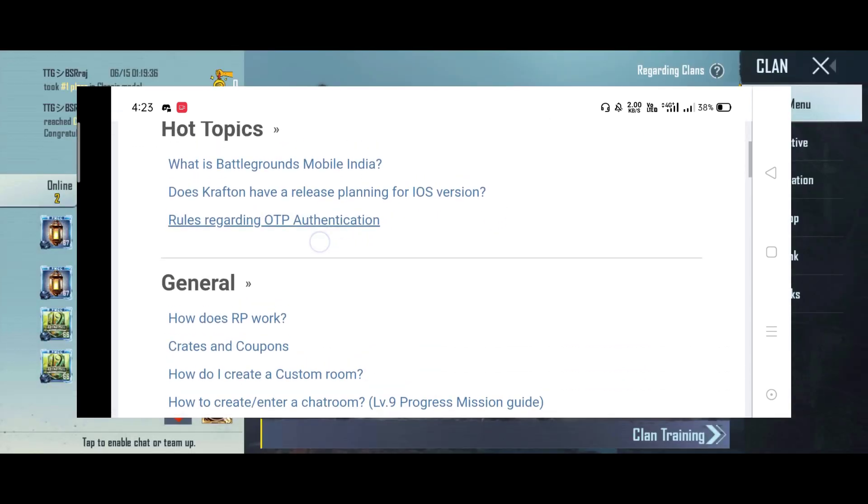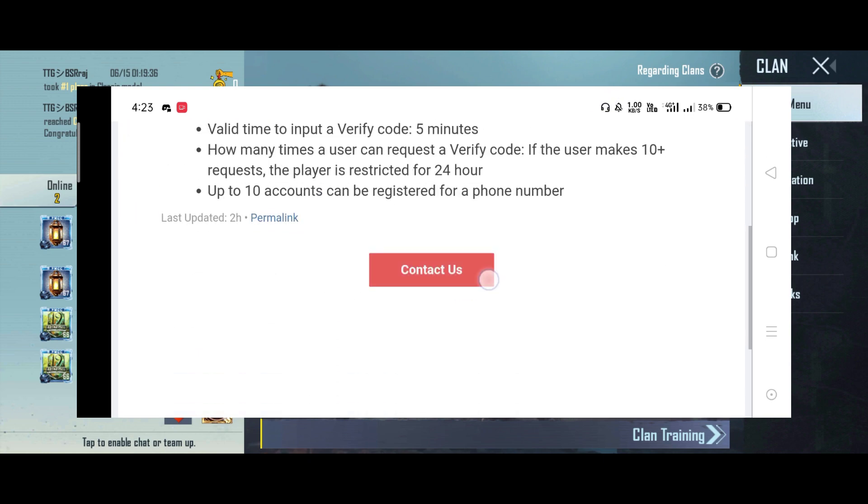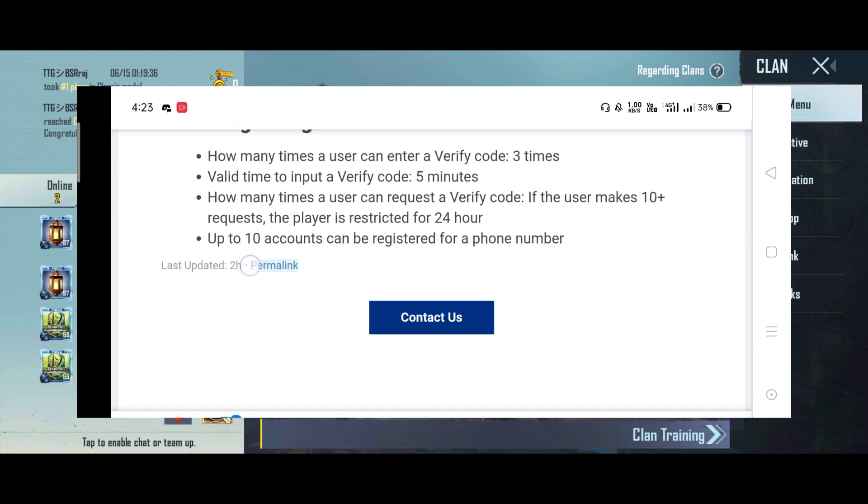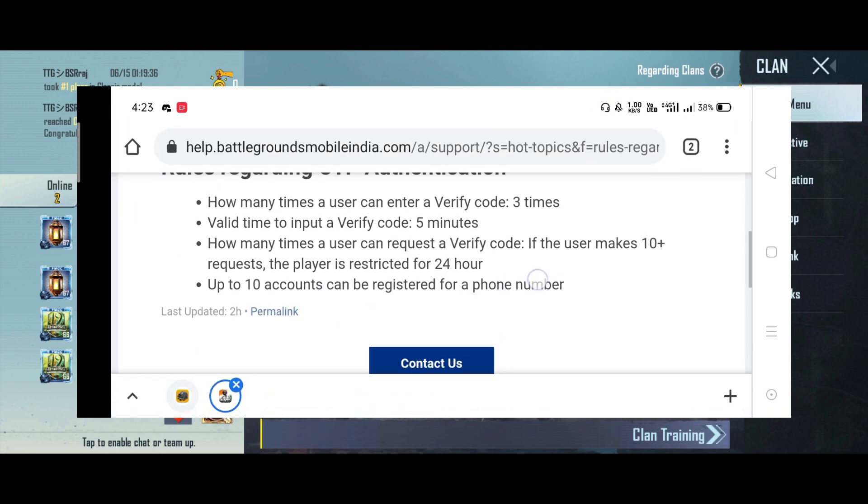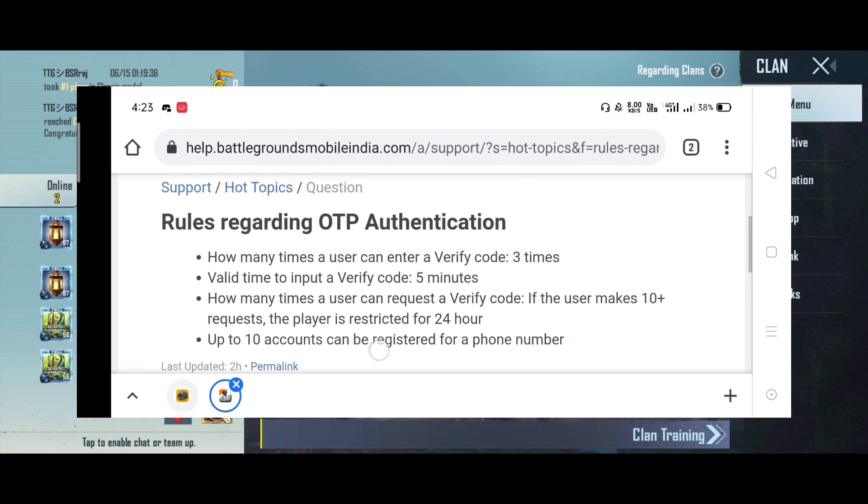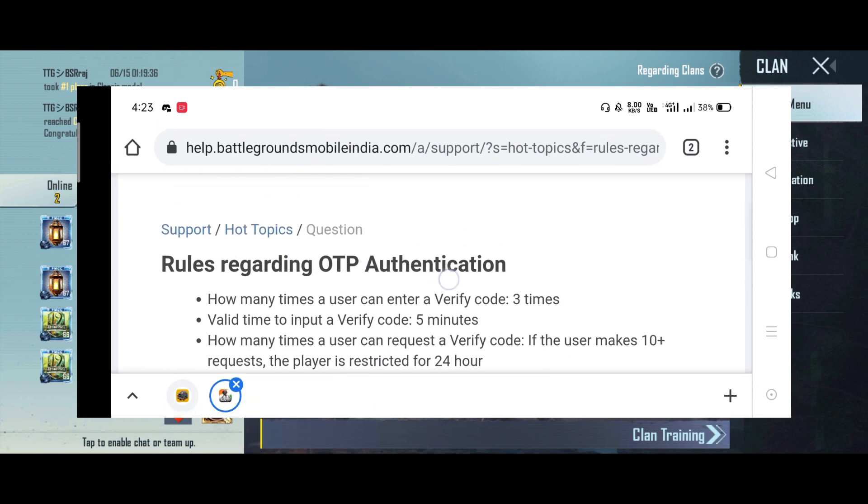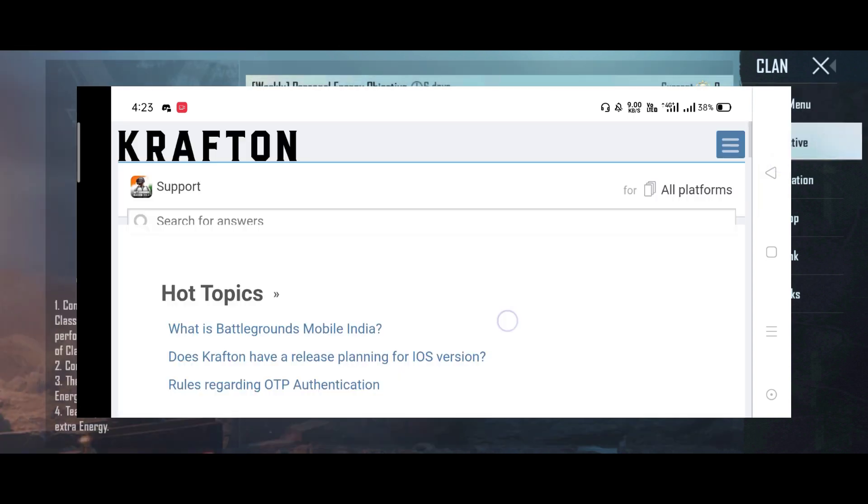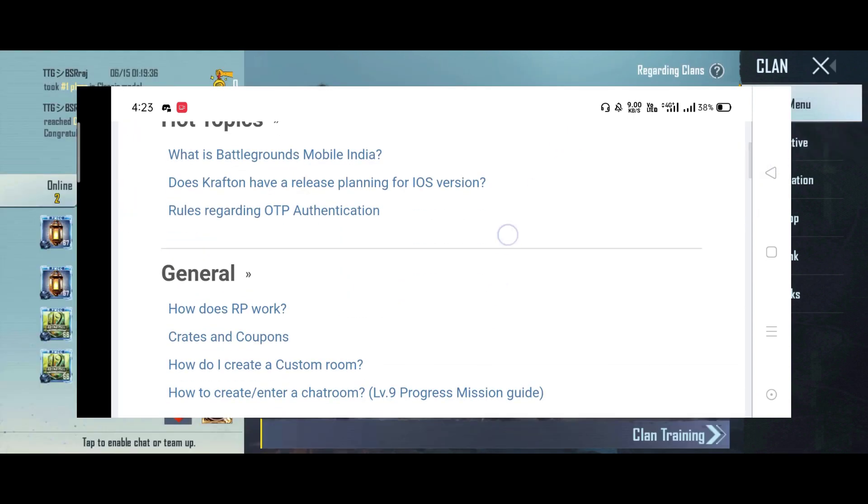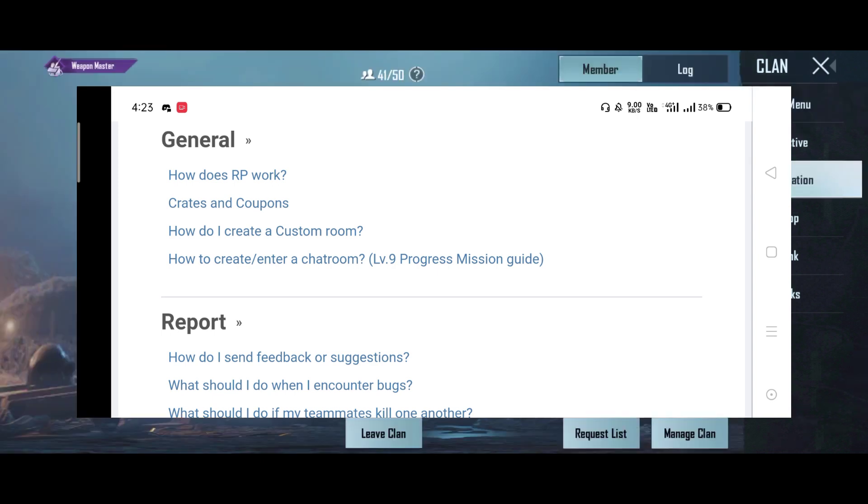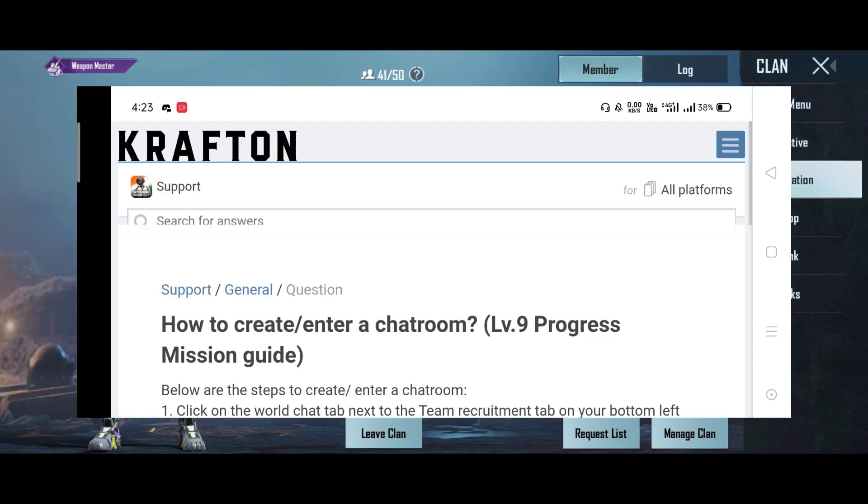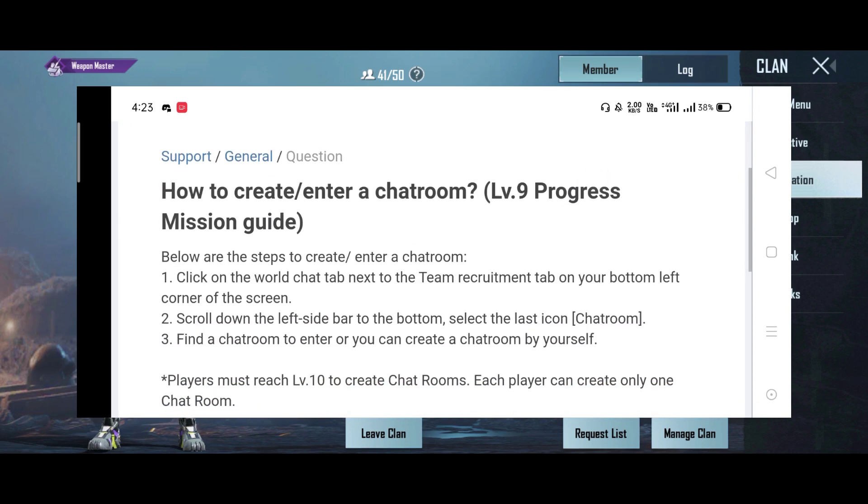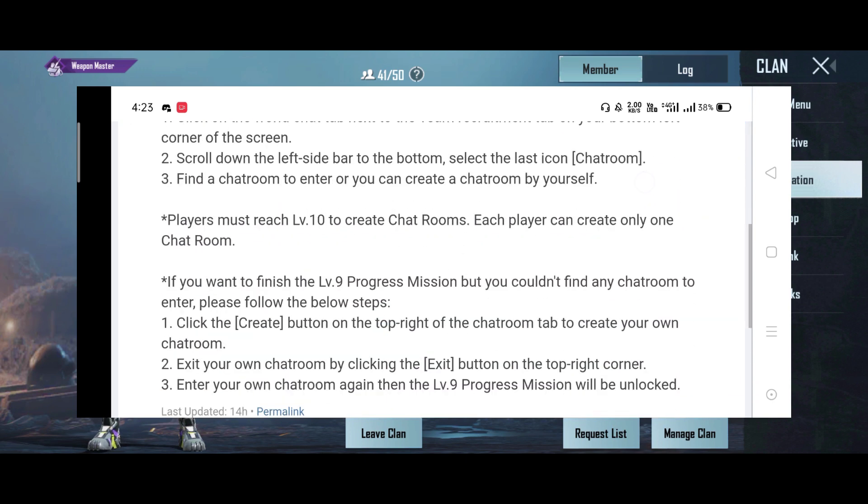Regarding authentication, the time we have is 2 to 3 hours. This is a unique topic. You can see the website here. Here is level 9, so let's get the level 9. Let's show the chat room option.